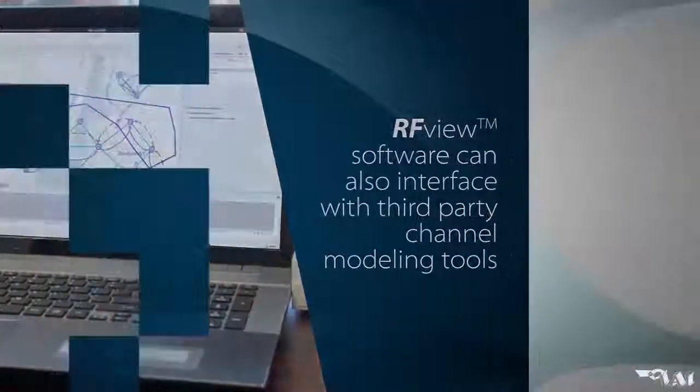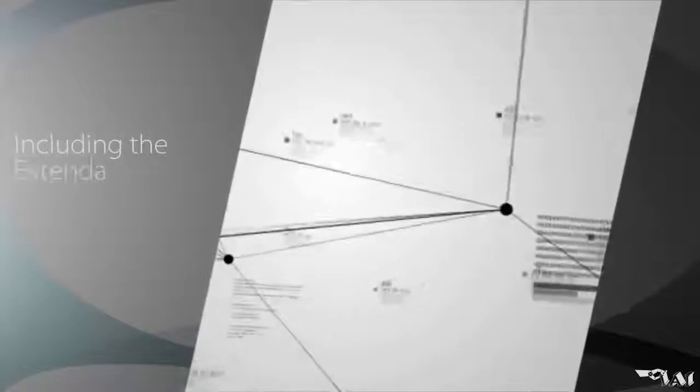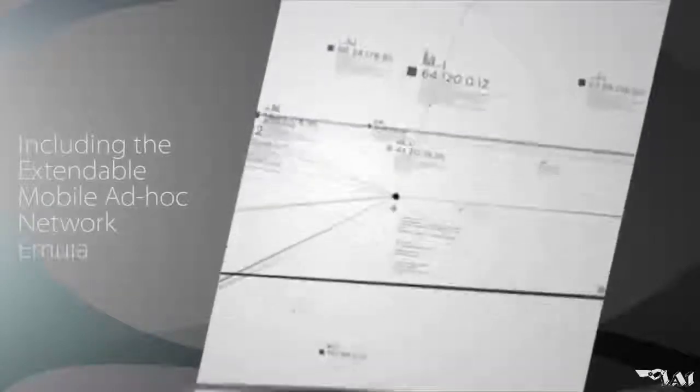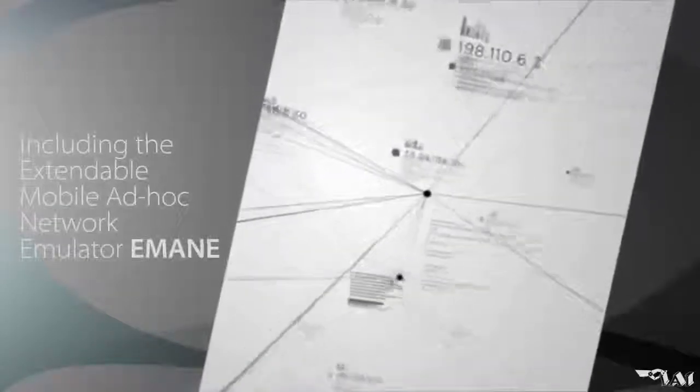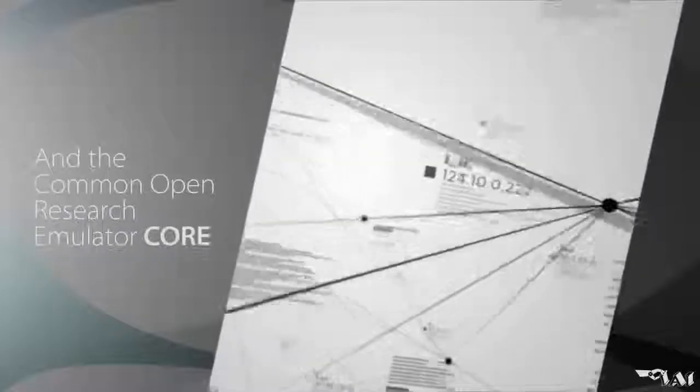RFView software can also interface with third-party channel modeling tools as well as commercially available network emulation software, including the Extendable Mobile Ad Hoc Network Emulator and the Common Open Research Emulator.